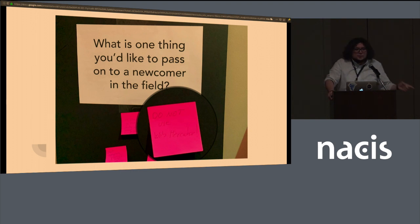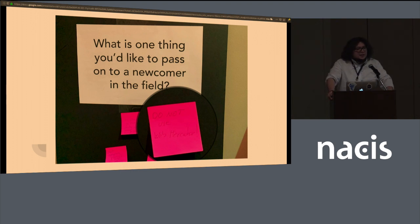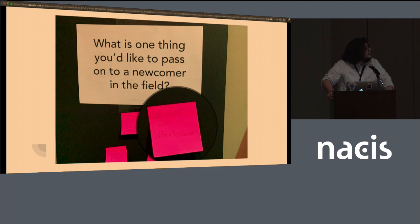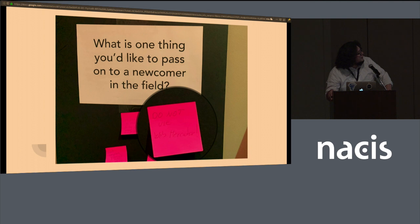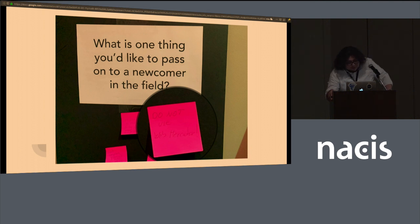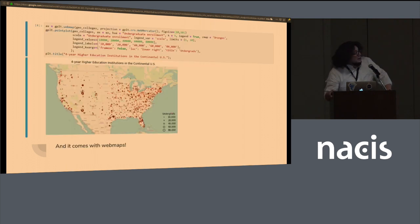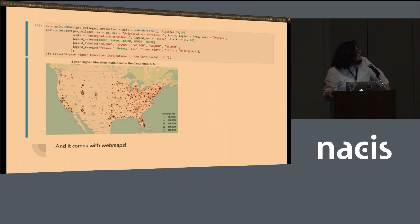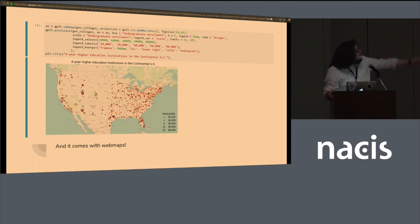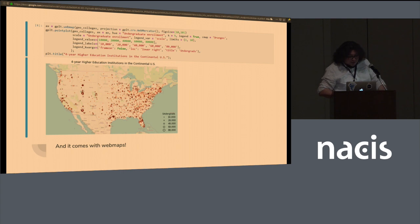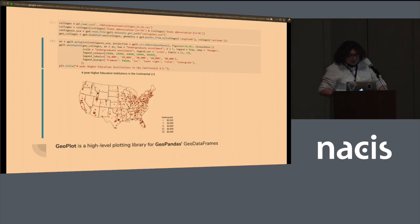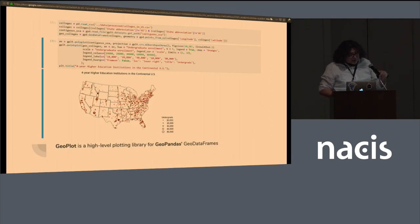This is from outside in the gallery. I saw it after I had worked on these slides. And it says, what is one thing that you'd like to pass on to a newcomer in the field? And you might not be able to see it, but that post-it note says, do not use Web Mercator. I do use Web Mercator. I'm sorry, but thank you.